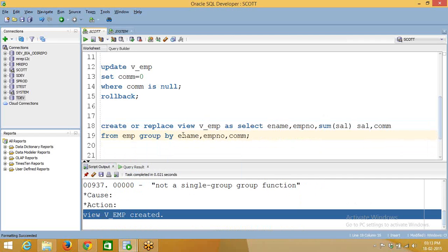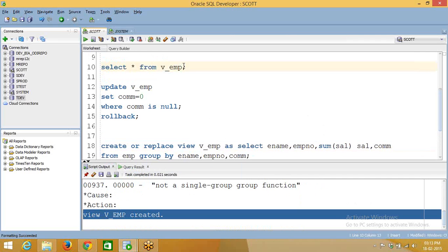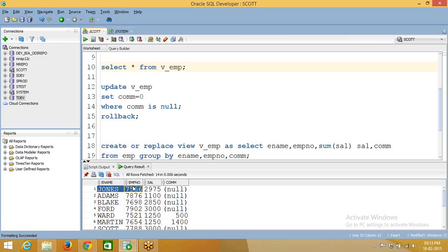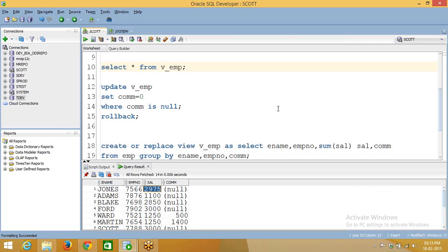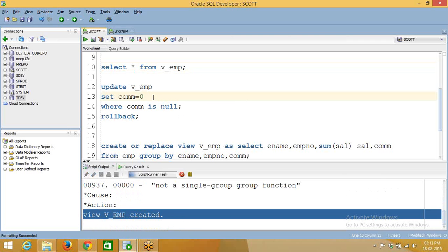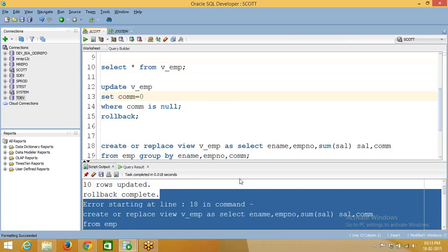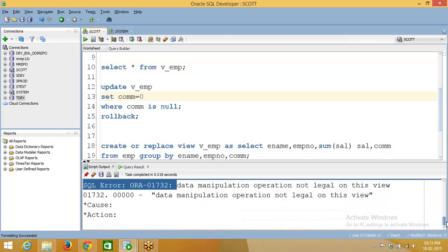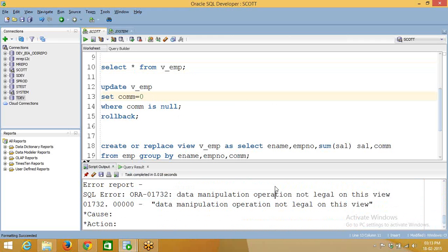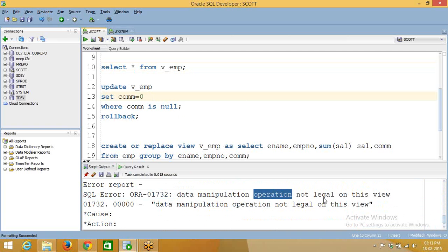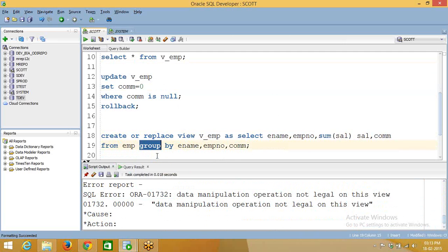Now if we go to this view, you can see the column and the salary is an aggregated column. Now if you try to update the same thing — see here — it is throwing an error: data manipulation operation is not legal on this view, because it is a complex view. If you are using aggregation functions or group by clause, DML is not allowed.